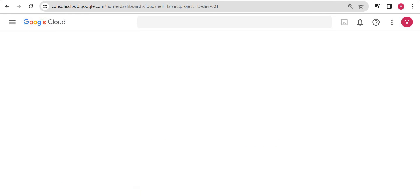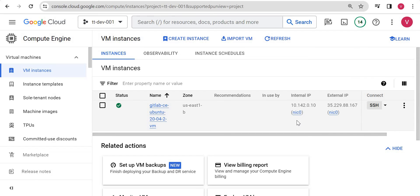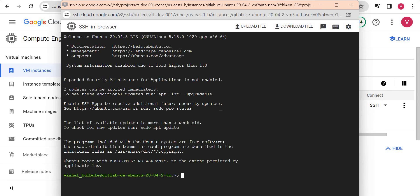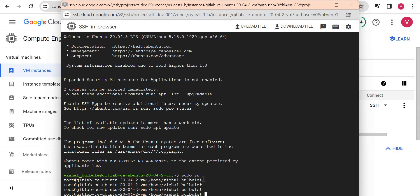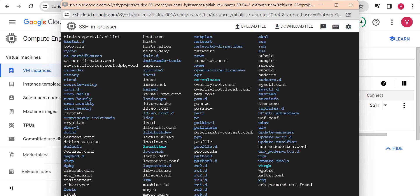On our VM instance, just login and do SSH. Let me do 'sudo' so I will have access to all the directories. I will go to 'cd /etc'.